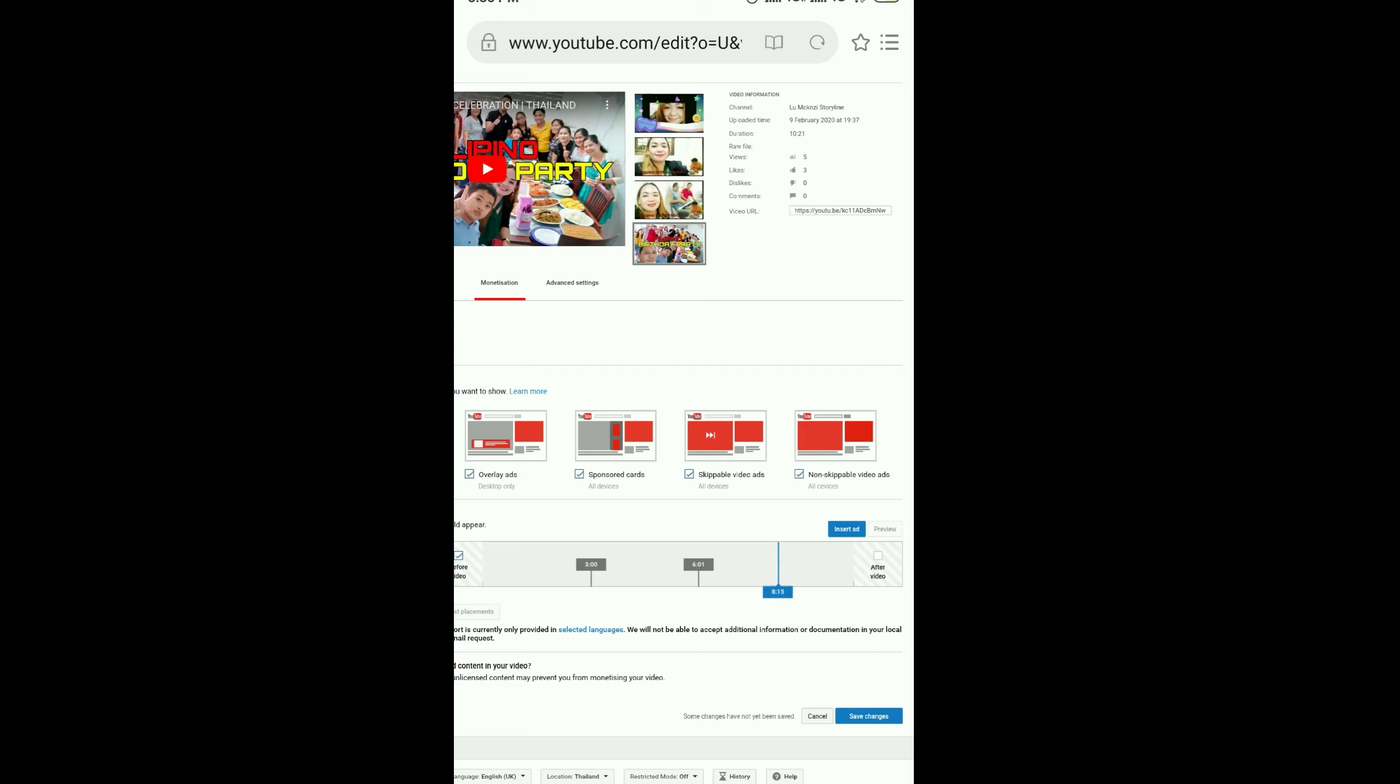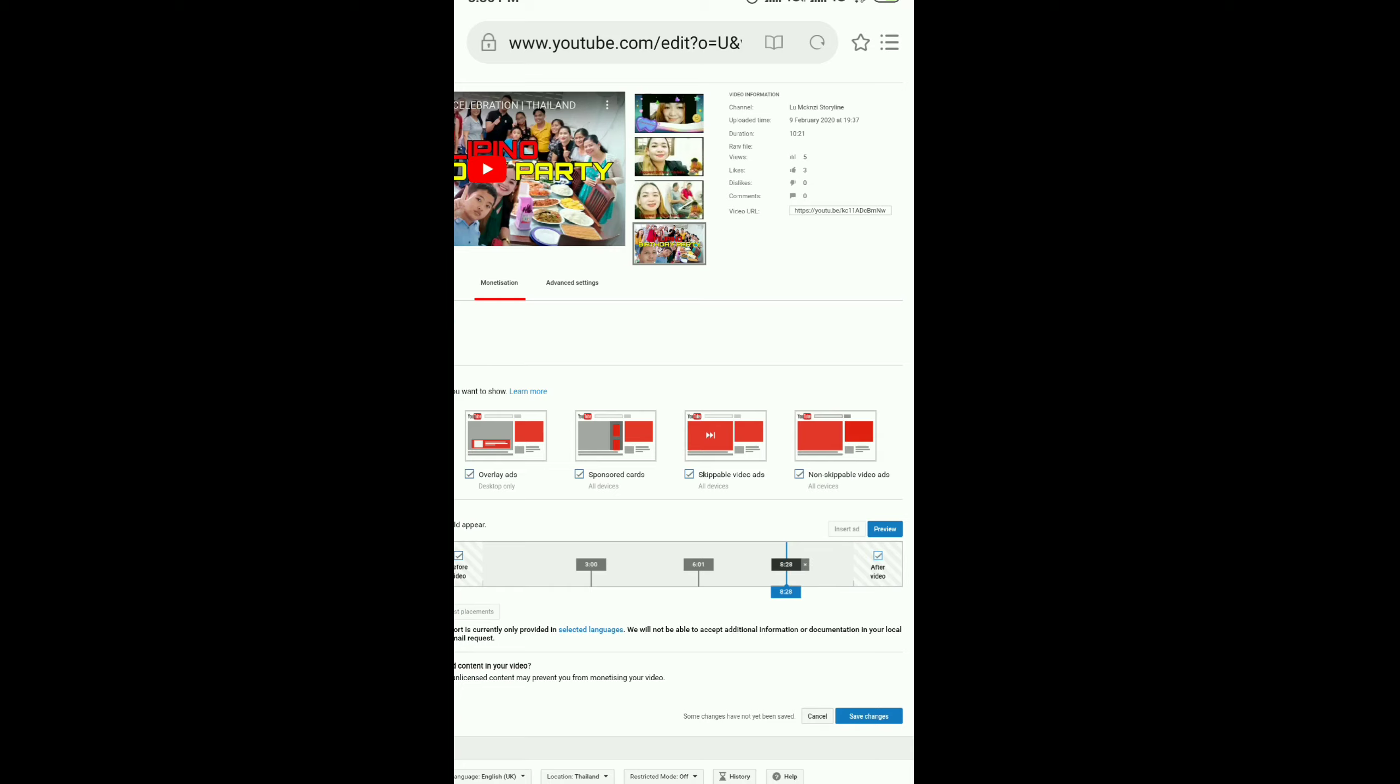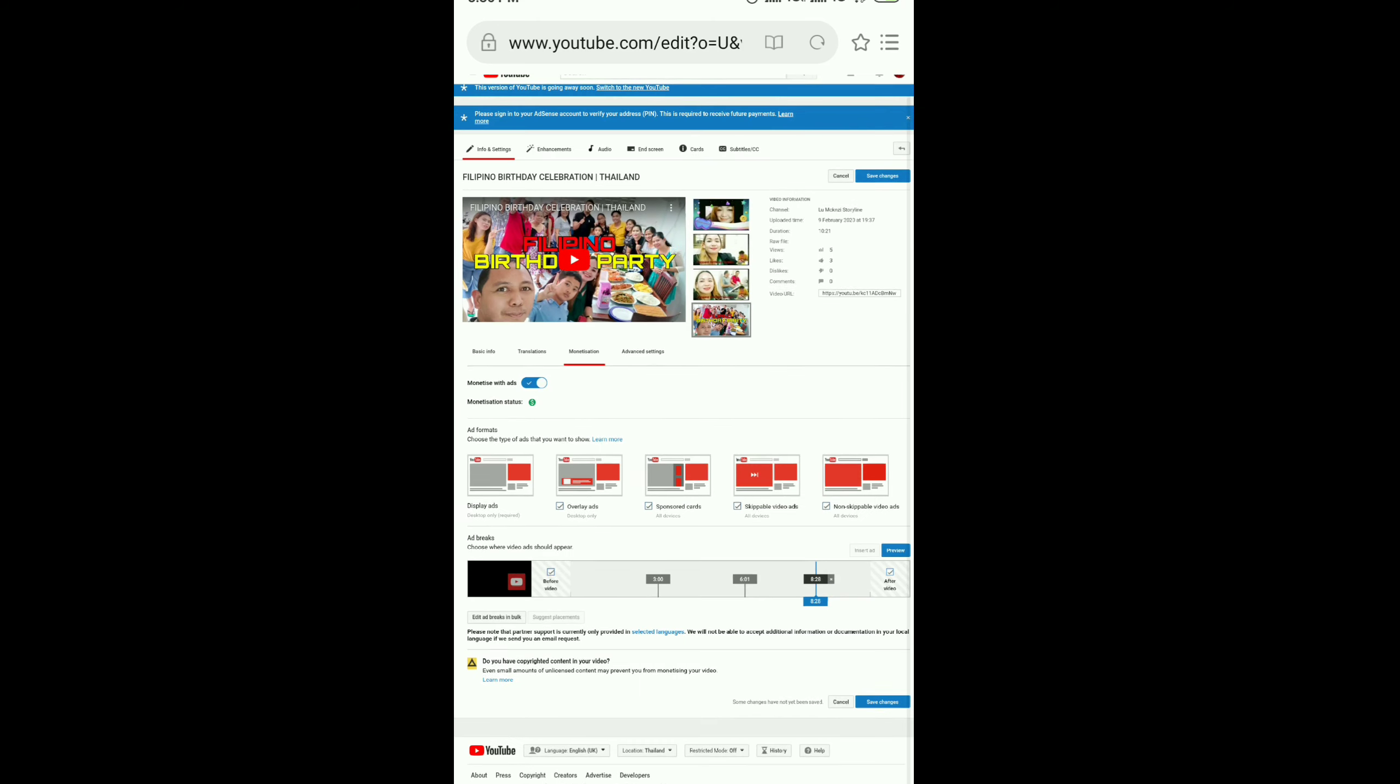I just put 3. And remember, you can only add ads if your video is 10 minutes or up.